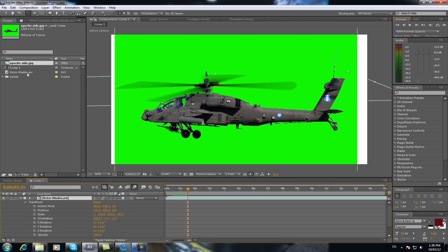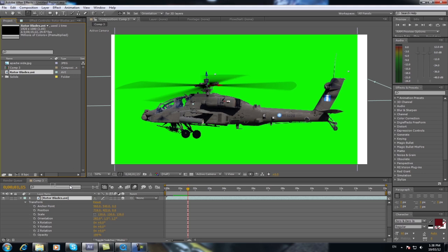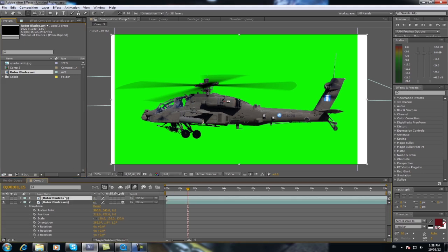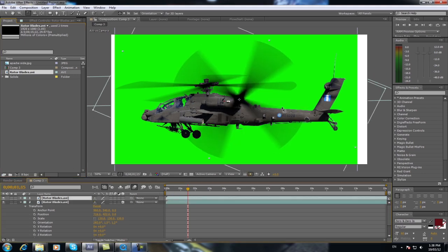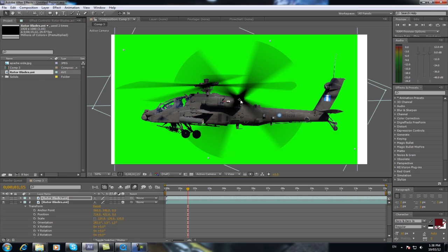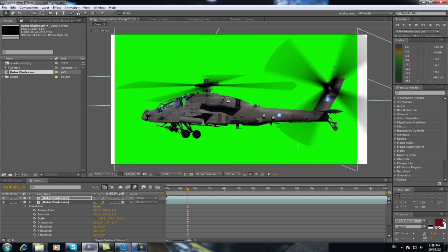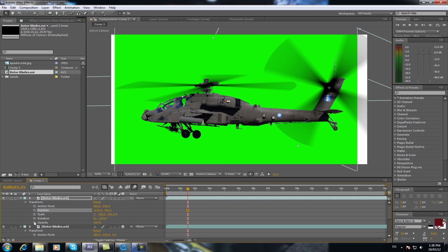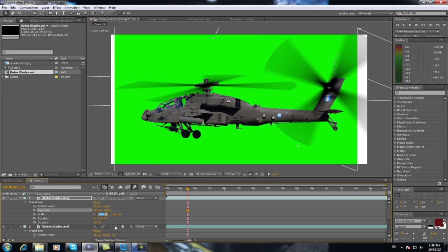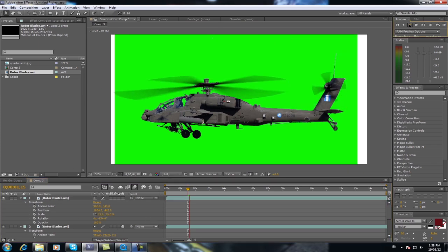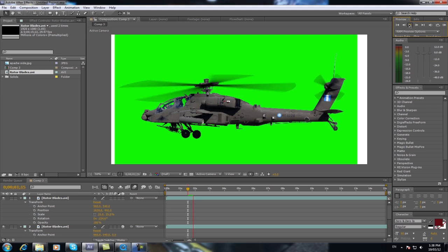And the cool thing about that is you can use the exact same thing for the tail rotor here. So you can get the same footage again, load it back in. Put it on the, oops, still got the rotation tool. Move it over to your rotor tail, your tail rotor over here, sorry. And then just drop the size of it down to, say 25%. And you press play, and your helicopter now has life.